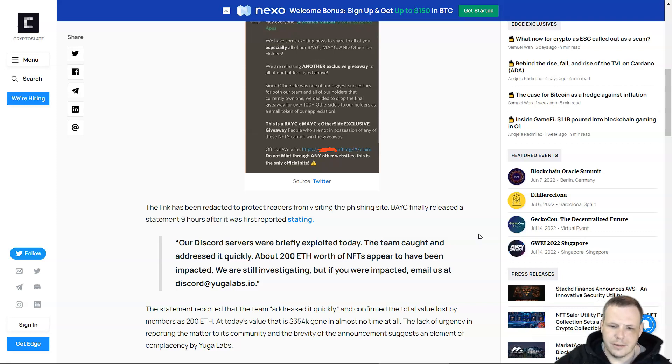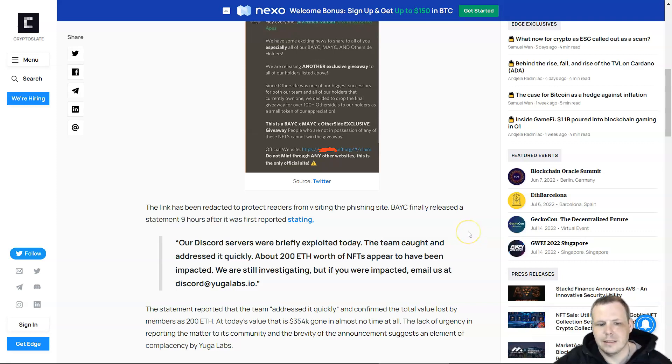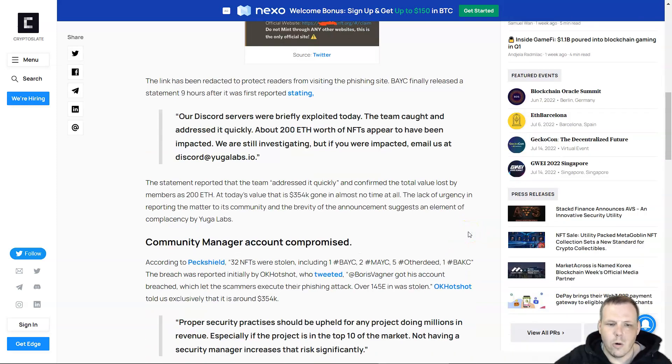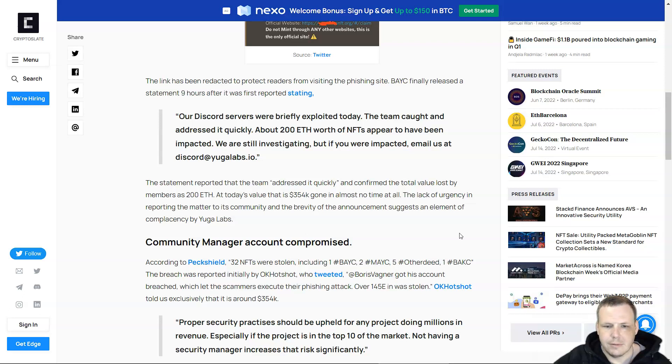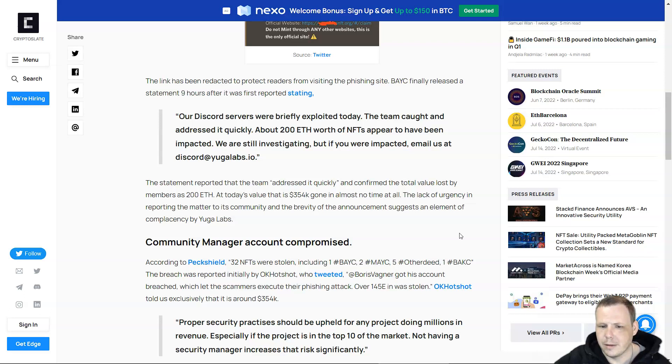About 200 Ethereum worth of NFTs appeared to have been impacted. They are still investigating, but if you were impacted, email discord@yugalabs.io. The statement confirmed the total value lost by members as 200 Ethereum—at today's value that's $354,000 gone in almost no time at all.